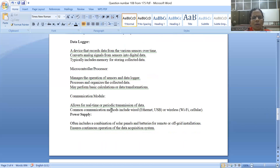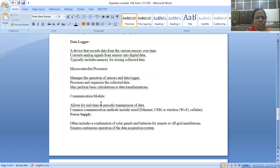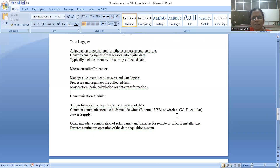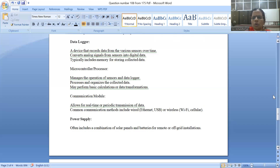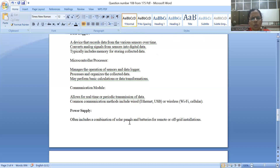Next is the communication module. There are protocol stores using sensors, gateway, server, and protocol. It allows real-time or periodic transmission of data. The communication methods can be wired or wireless — wired using Ethernet or USB cable, or wireless using Wi-Fi or cellular. Next is the power supply, which includes a combination of solar panels and batteries for remote off-grid installations.